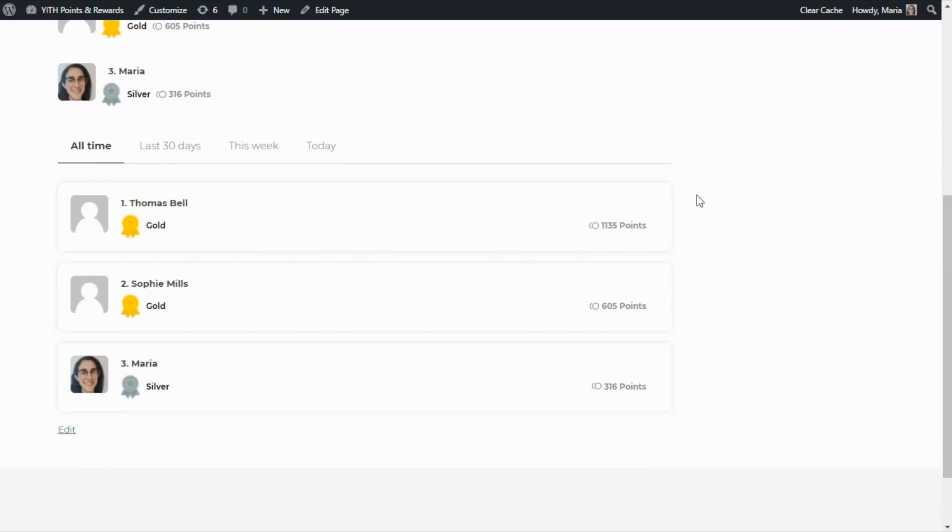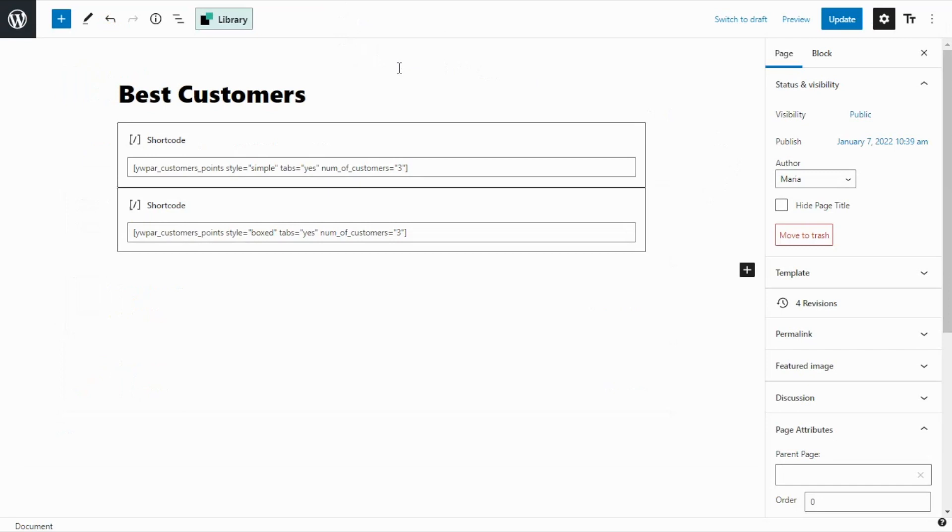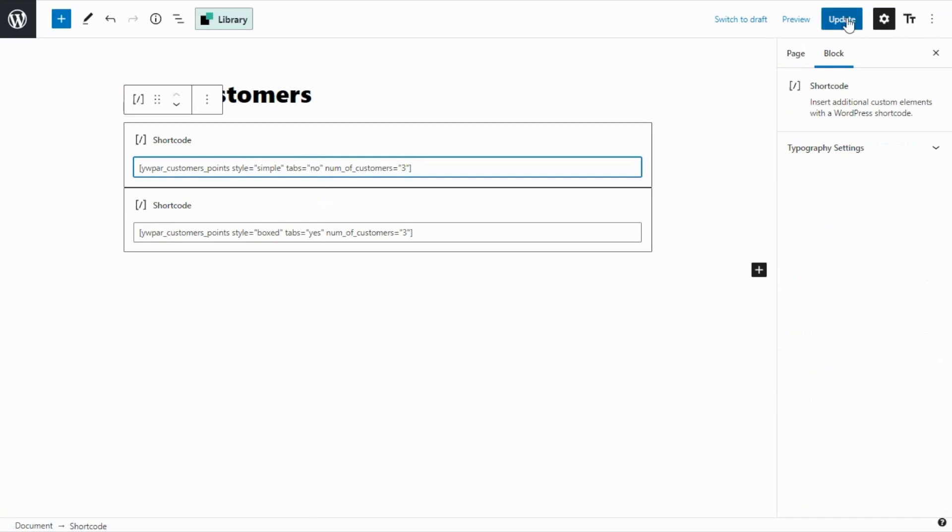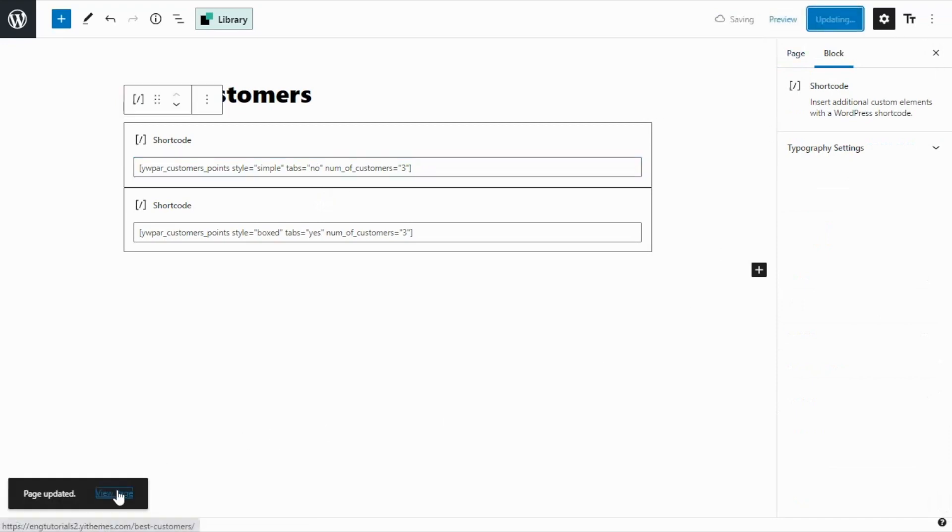I also want to show you some options that we can change inside the shortcodes. For that, let's go back for a moment to edit page. Over here in our shortcode we're going to find a couple of options that we can customize. For example, if we notice over here in tabs, we can enter either yes or no. Since for the moment it is at yes, let's go ahead and change it to no. Now we update and let's go ahead and see the page.